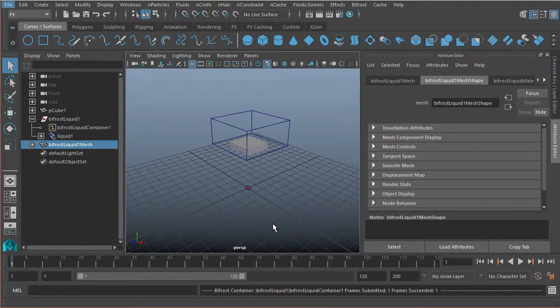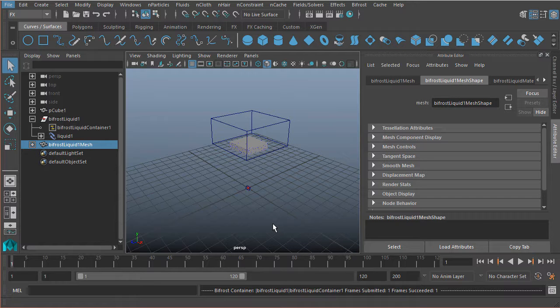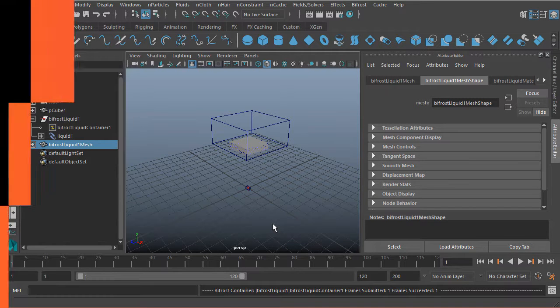All right, so now that we've created our first Bifrost fluids, we need to learn how to actually simulate this so we can see them in action.